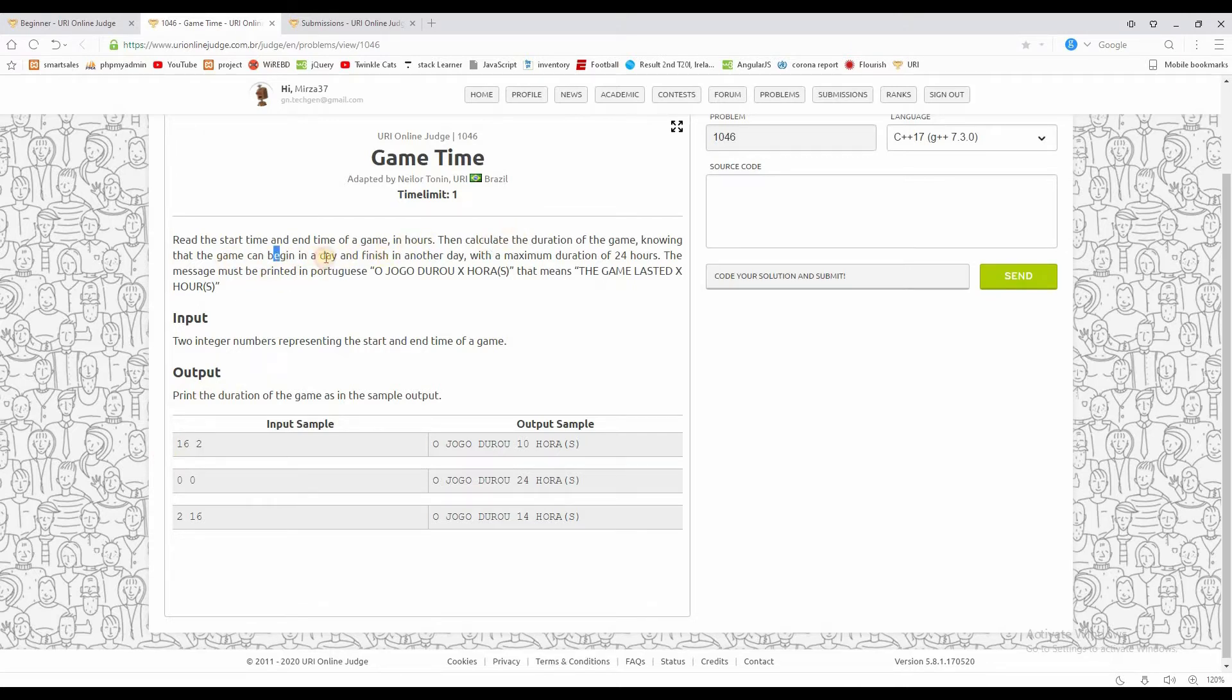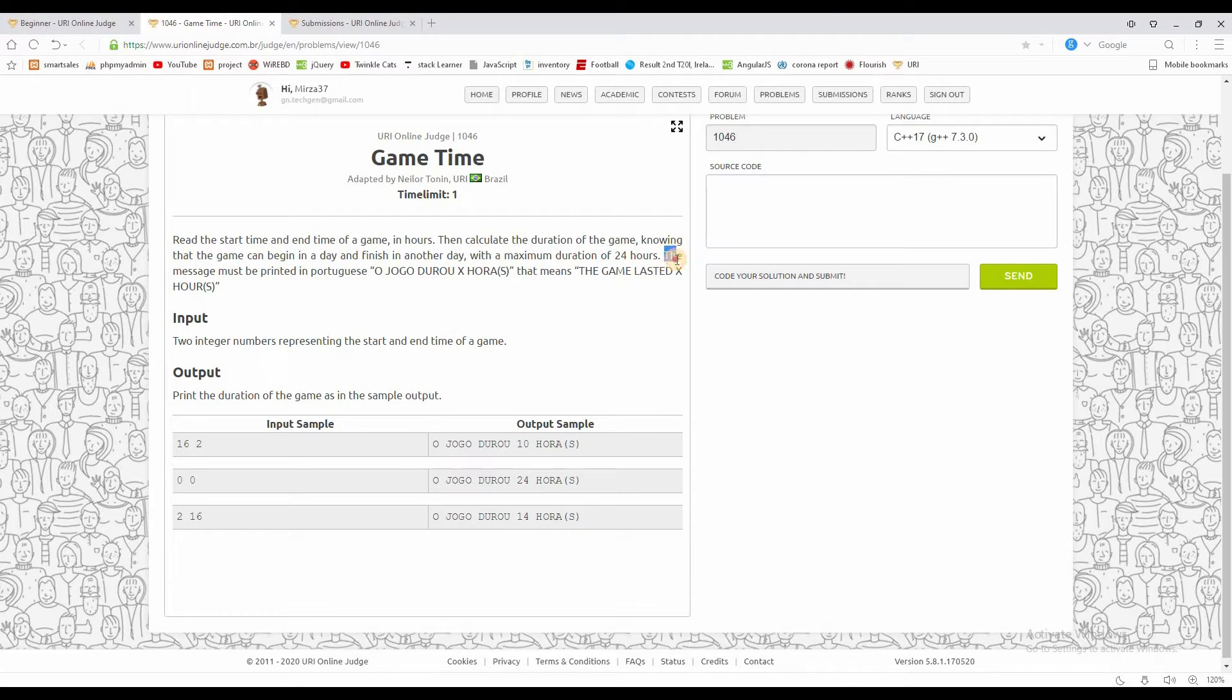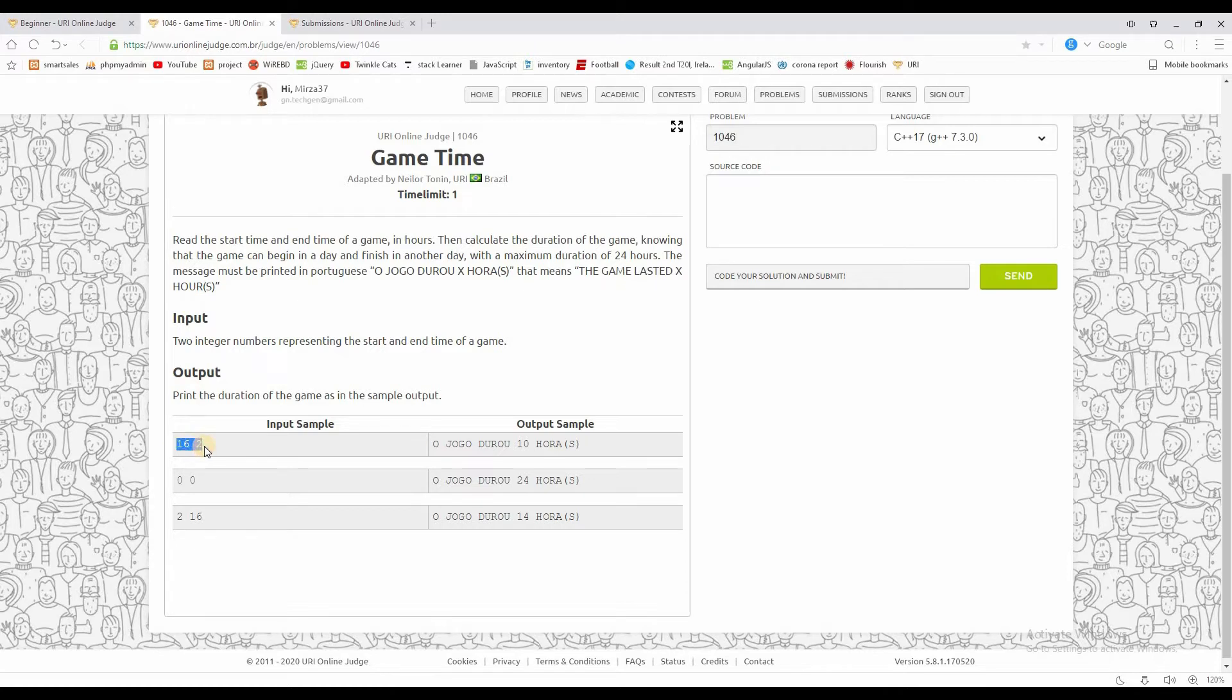We have start time and end time. The time is in 24-hour format. As we can see, the game duration needs to be calculated. The game lasted from time 16 to 2. This is the input we're working with.